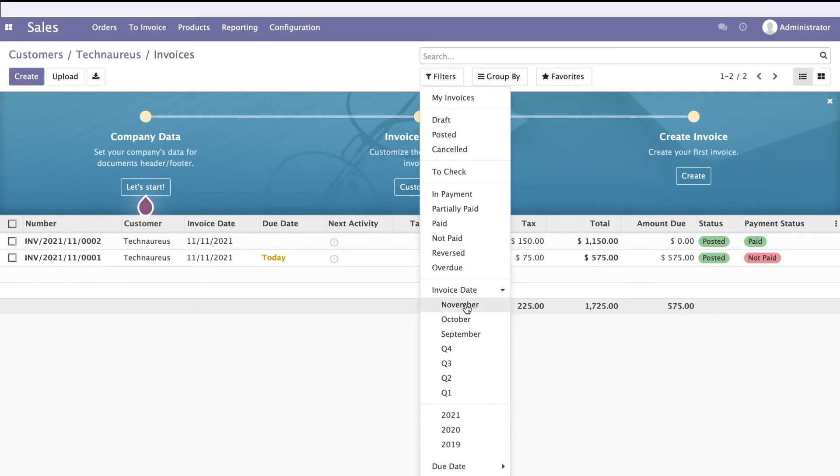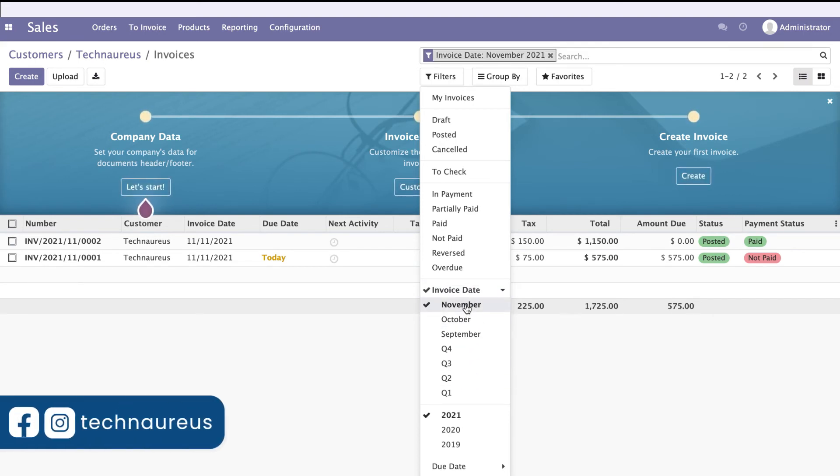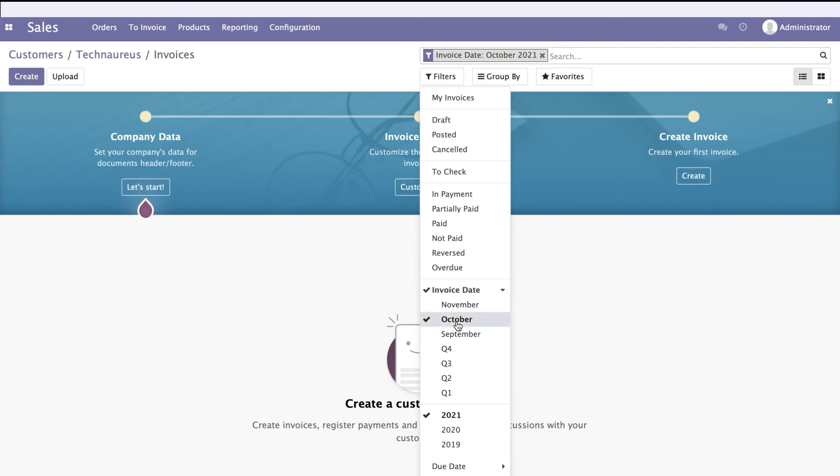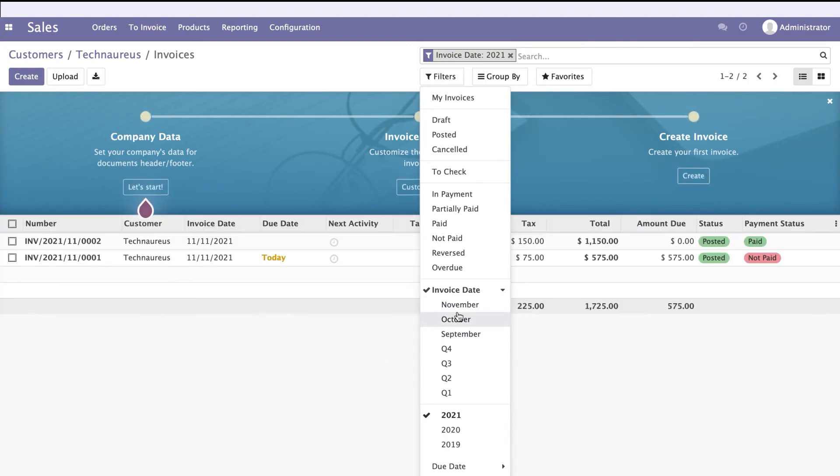You can filter by specific months like November, October, or September. If you want quarterly basis, you can go to Q3, Q4, and so on.